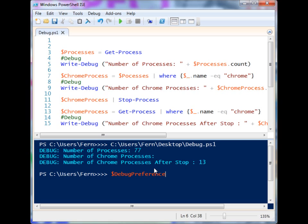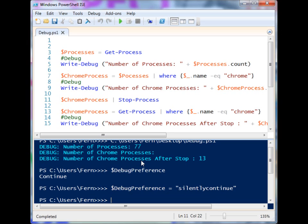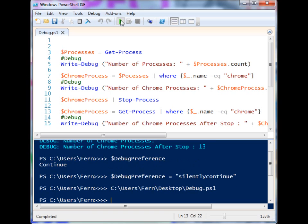If you want the script to stop at certain debug junctures, you can change the debug preference using the $DebugPreference variable. The reason the debug output was displayed was because I had already changed it. If you try this on your own computer, you'll probably notice it's set to SilentlyContinue by default. If I run it again with SilentlyContinue, no information gets displayed — and that setting is just for the session.